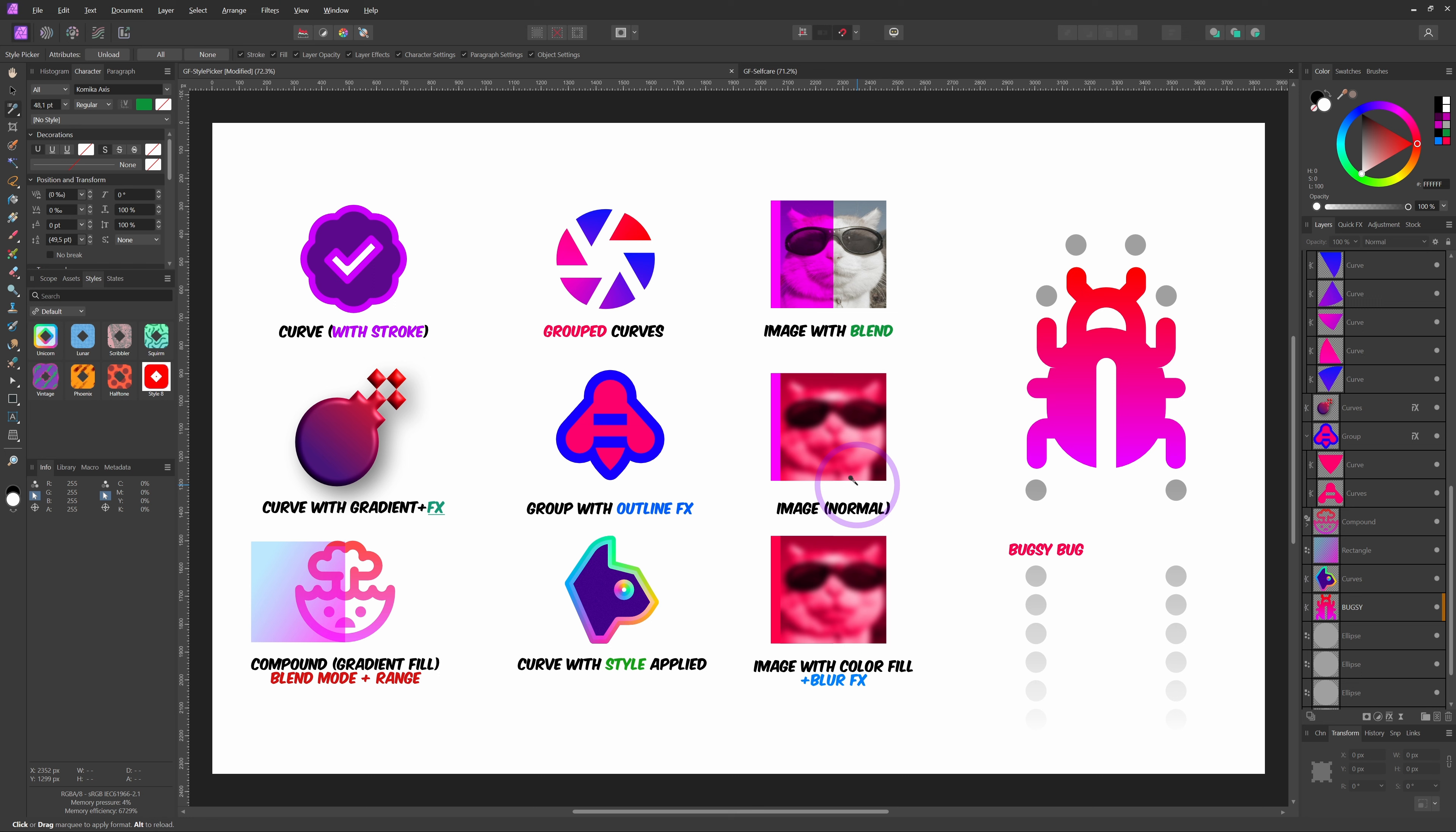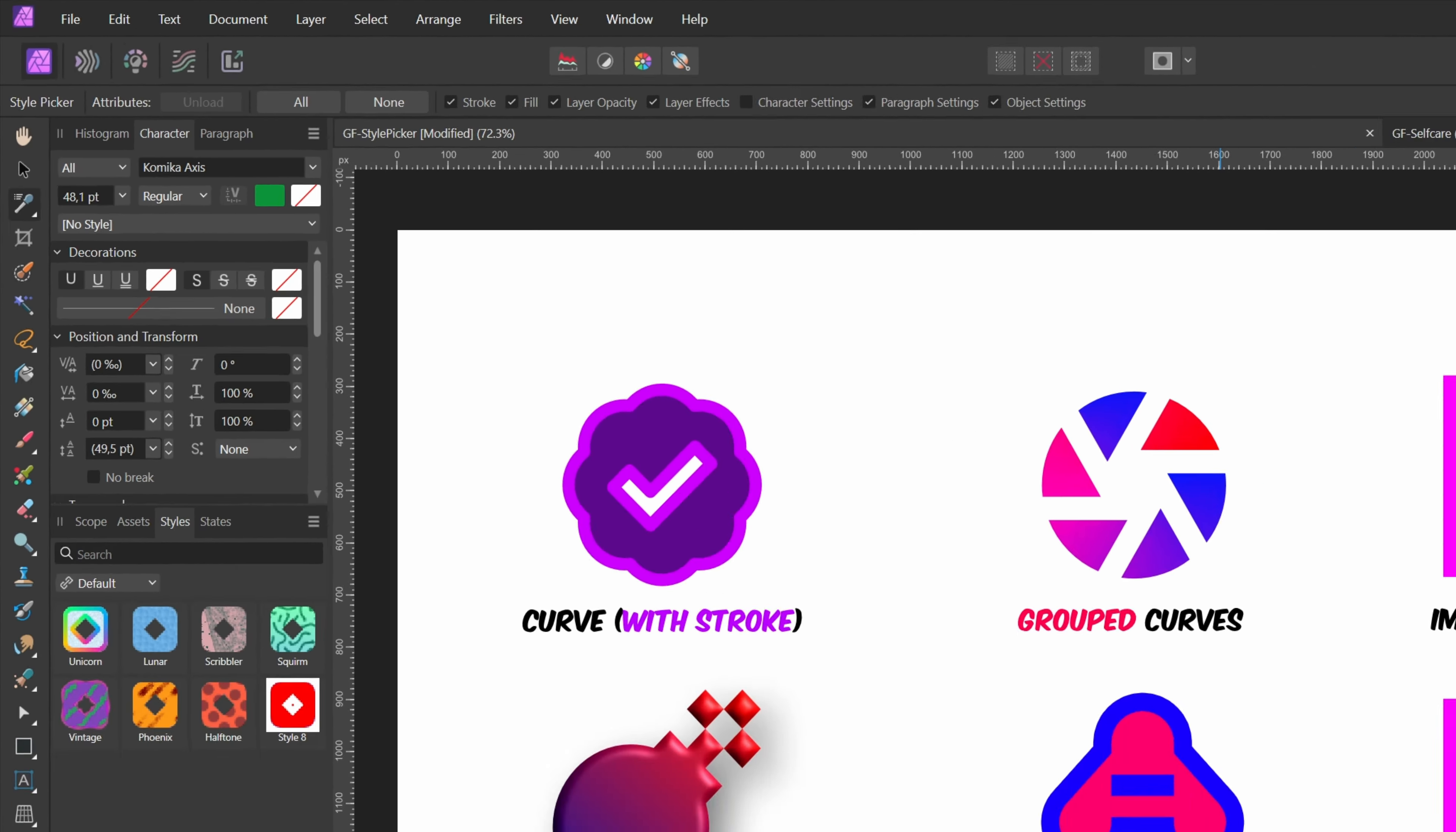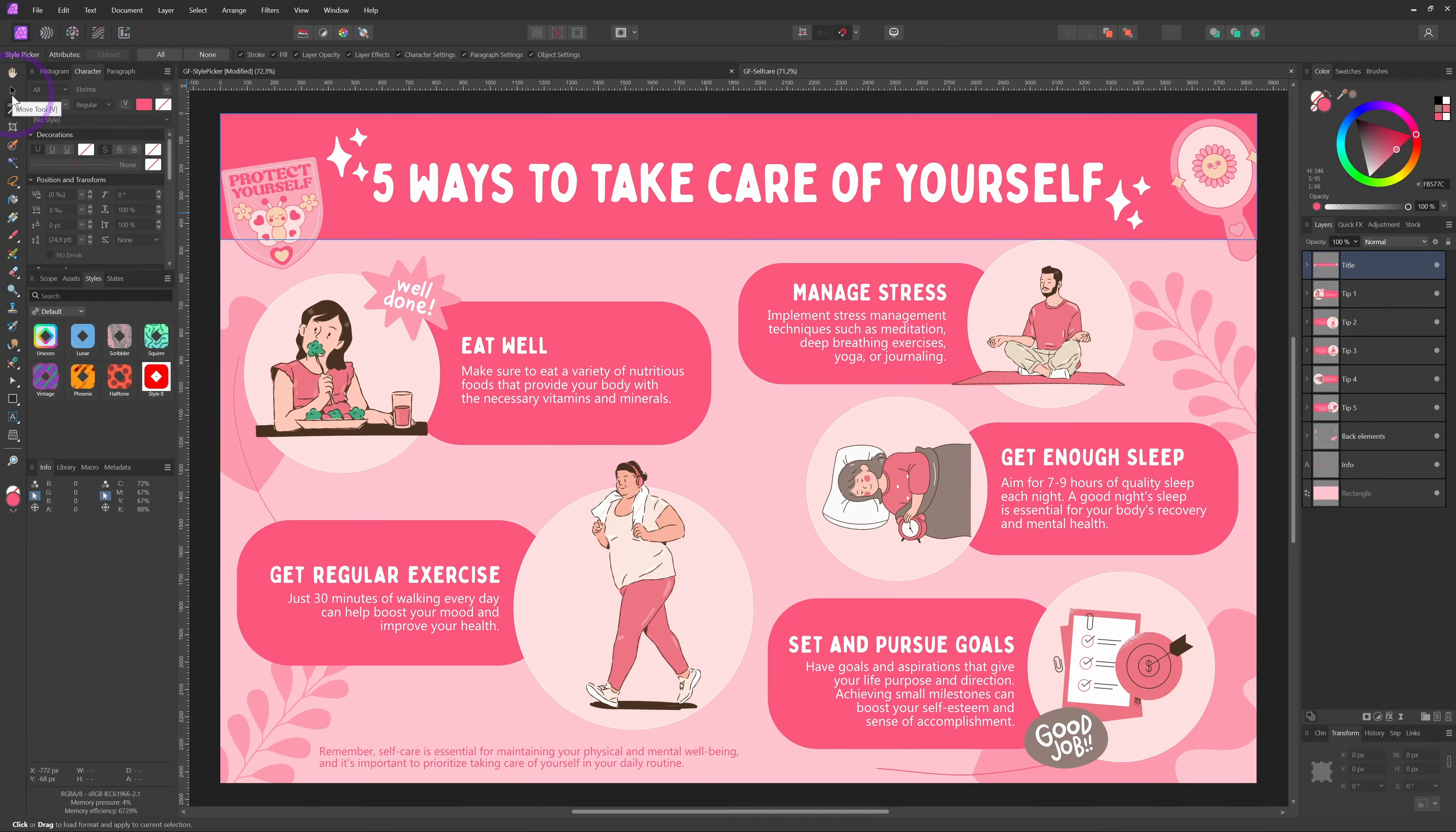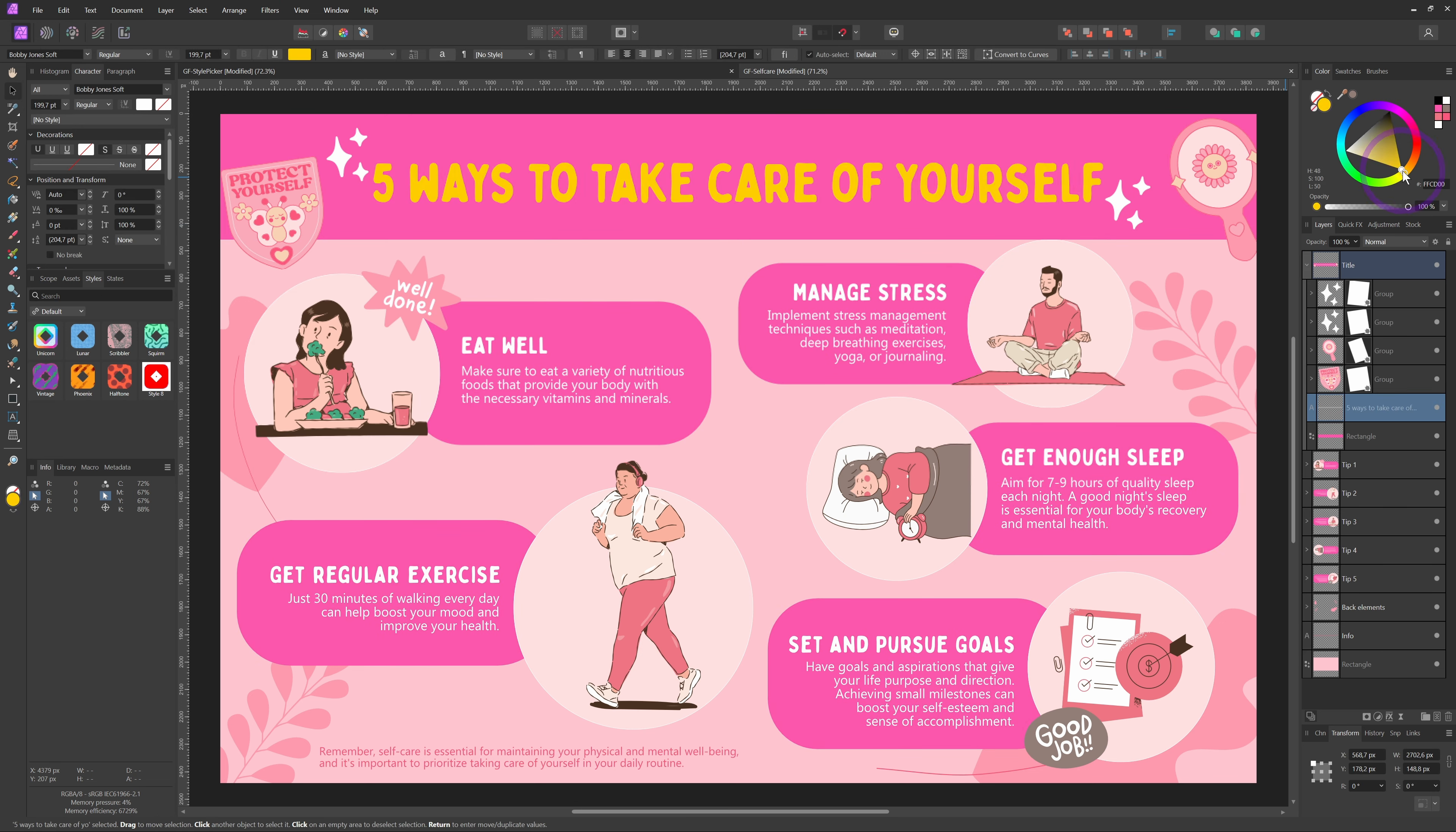Remember that you can choose what needs to be applied. If you don't want the font type to change, just turn off the character settings in the toolbar. As you can see, the style picker tool makes it incredibly fast to maintain consistent design elements across your project, whether you're working on graphics, shapes, or text.